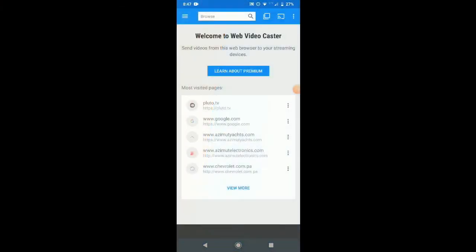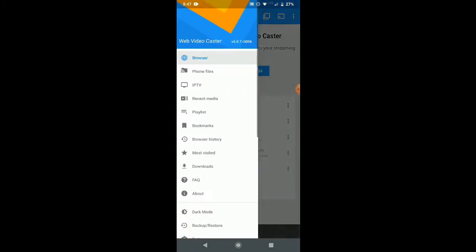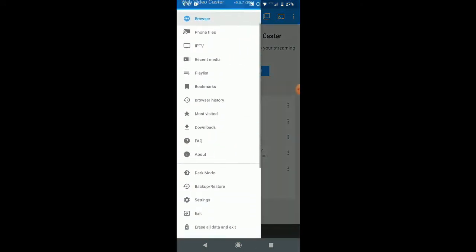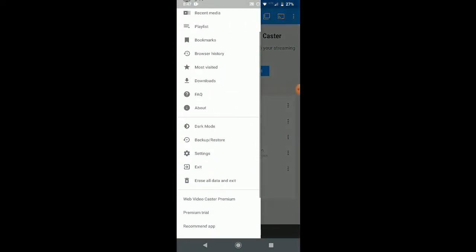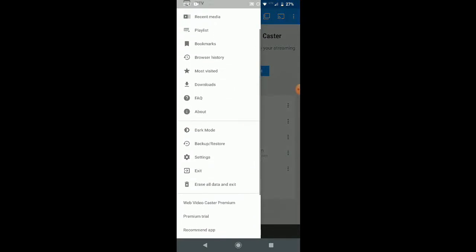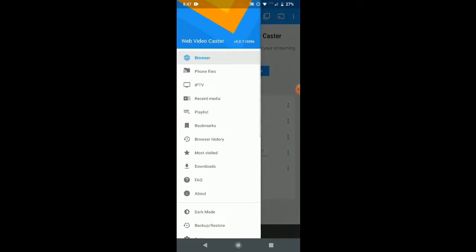Greetings Streamers! Today we're going to show you how to use the Web VideoCaster app on your smartphone in order to connect or broadcast your favorite shows and movies from your smartphone to any smart TV,